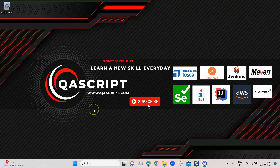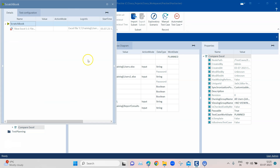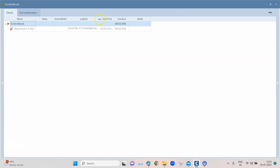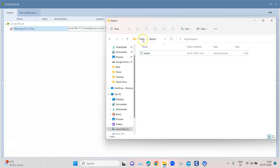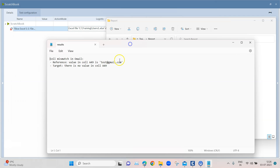Now let's run this in scratch book and see the comparison result. It will take a few seconds depending on the data in the Excel sheets. The actual sheets don't match - as expected. You can see it says the Excel file does not match, and it tells the cell mismatch in the 'email' sheet: the reference value in cell A49 is a specific email, and in the target there is no value in cell A49. It clearly specifies which cells are not matching. The same results are also available in the output results file.